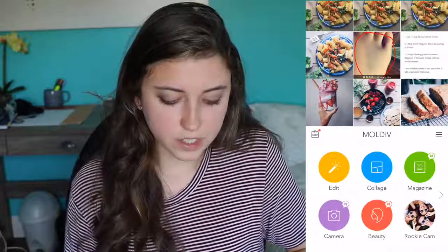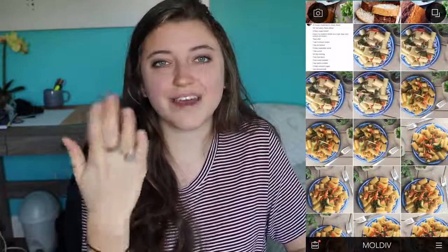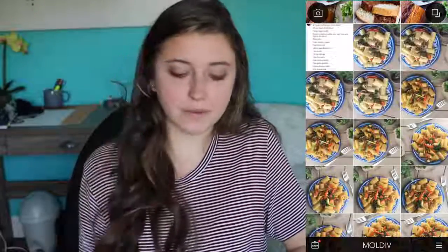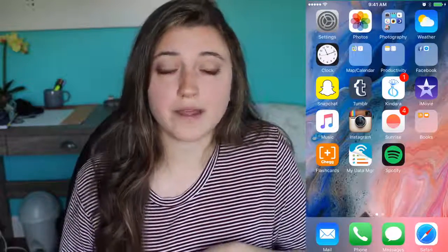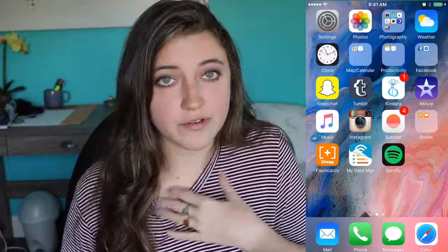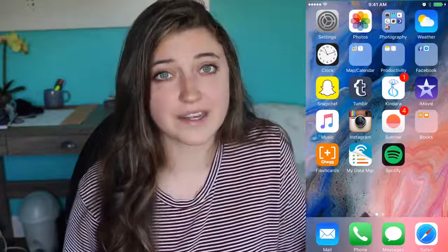The only other app I really use is Moldiv, and honestly I only use this to mirror my photos — if a photo is facing one way and I want it facing the other, I'll use Moldiv for that. So yeah, that's how I edit my pictures. I hope this was helpful. If you want more videos about how to take food pictures or style food, leave a comment below. I'll see you next time!